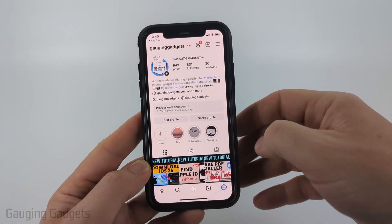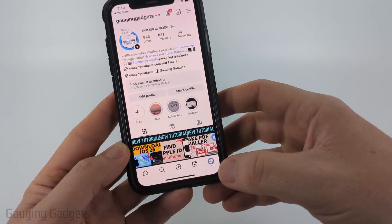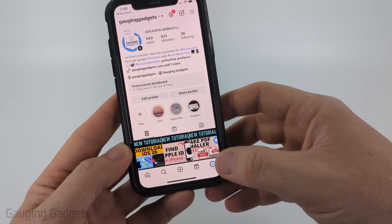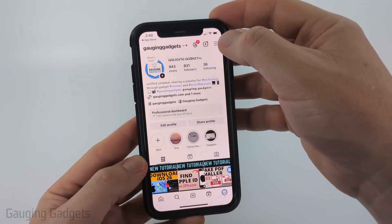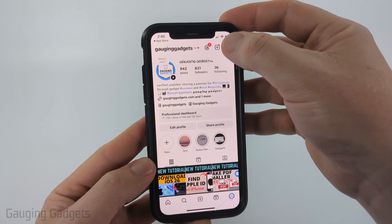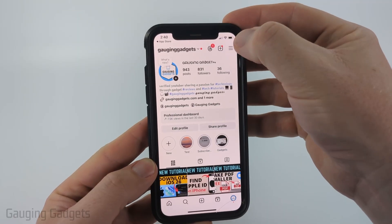To get started, open up the Instagram app, then navigate to your profile and select the three lines in the top right to open up the settings.